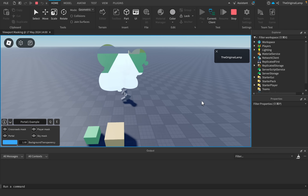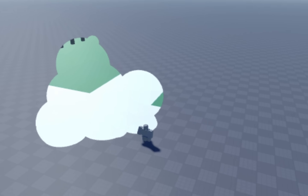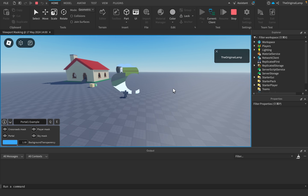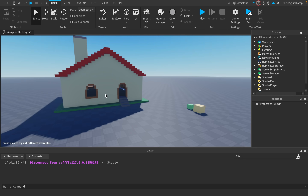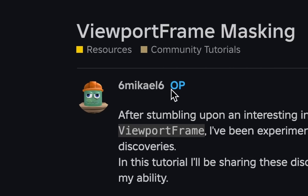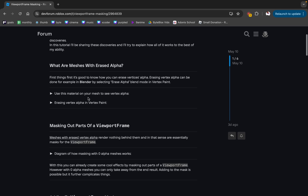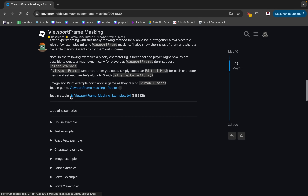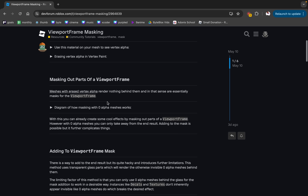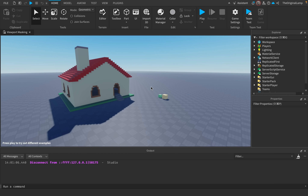I've just found a portal to another dimension in this Roblox game and I can actually walk in it. I want to make clear that I did not actually make this - I discovered it from a user called six mikhail six, who was experimenting with viewport frames. He gave a game file with a bunch of cool examples, and in this video I want to show you exactly how this effect is actually achieved.